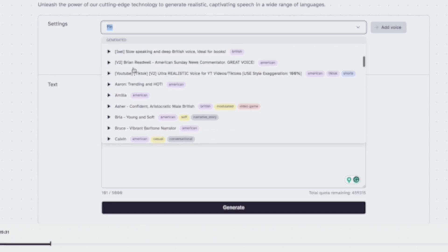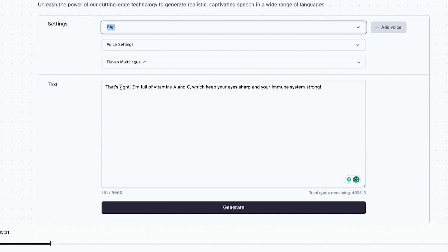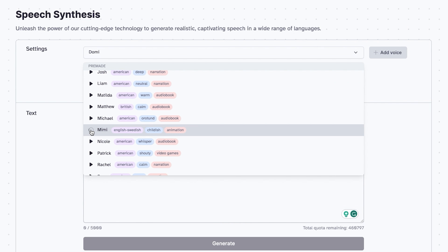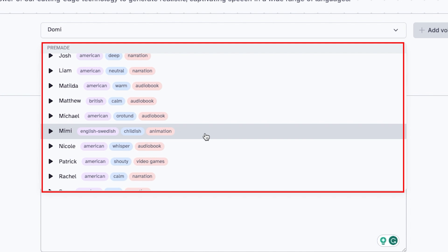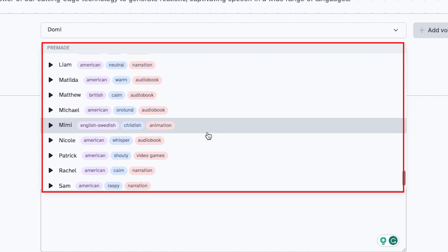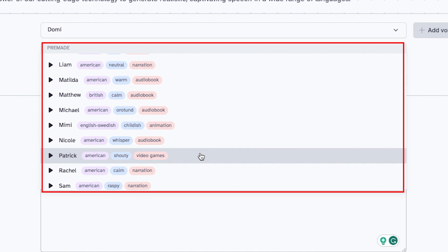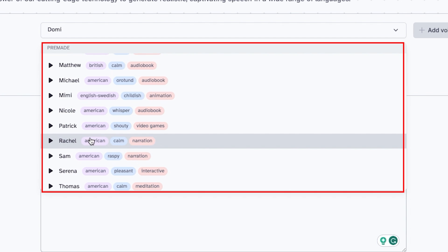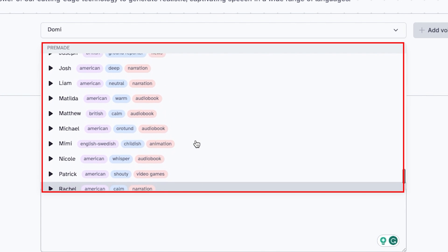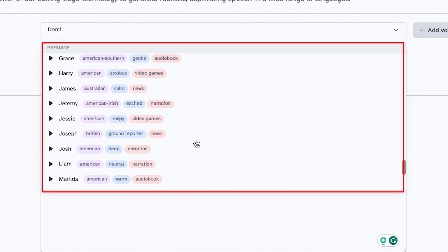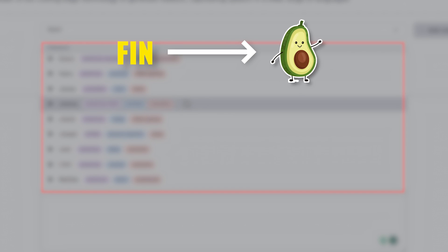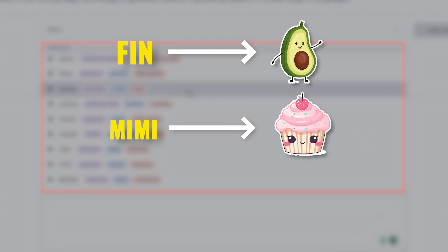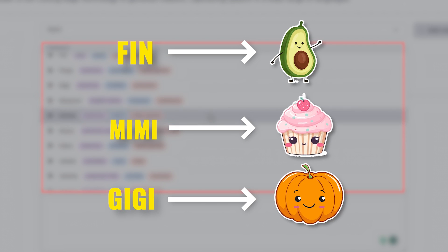A great feature of Eleven Labs is that you can go to their pre-made voices and there, under settings, you can check their tags and find some especially for children's stories. If it's your first time, I recommend listening to all the pre-made voices and then deciding which one would work best for each of your different characters. After listening to them, I chose Finn for the avocado, Mimi for the cupcake, and Gigi for the pumpkin.